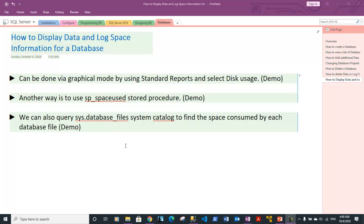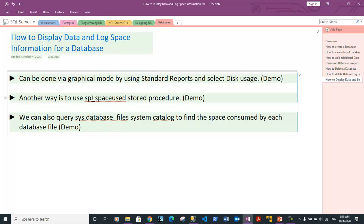Hi guys, this is Vinith. In this video we will discuss how you can display data and log space information for a database. It can be done via three ways.